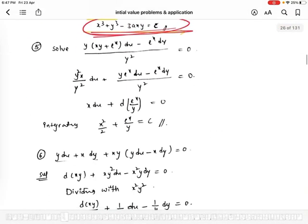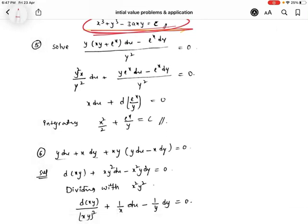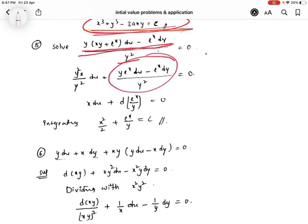Solve y(xy + eˣ)dx - eˣ dy = 0, divided by y². After simplification, this can be written as the derivative d(eˣ/y). Integrating on both sides, we get x²/2 + eˣ/y = c.